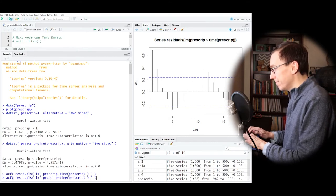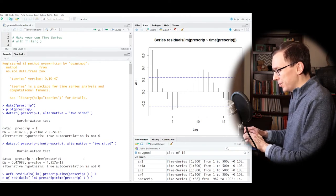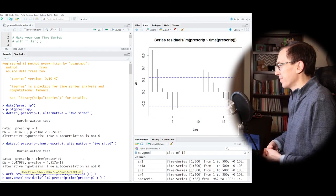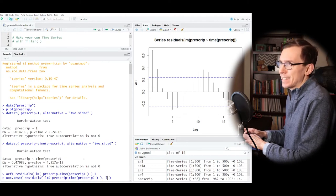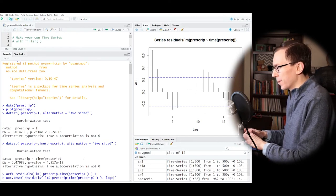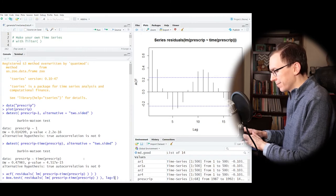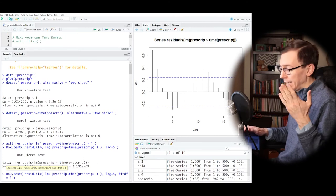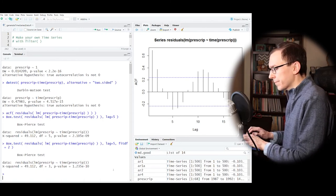Running the box test on the prescription data residuals at lag 5 is also very significant — though technically we should subtract two parameters (slope and intercept) from degrees of freedom, it's still clearly significant. The Durbin-Watson test looks specifically for autocorrelation at lag 1, whereas the box test can extend to other lags. The DW test looks at the time series data itself, while the box test looks at estimated autocorrelations.